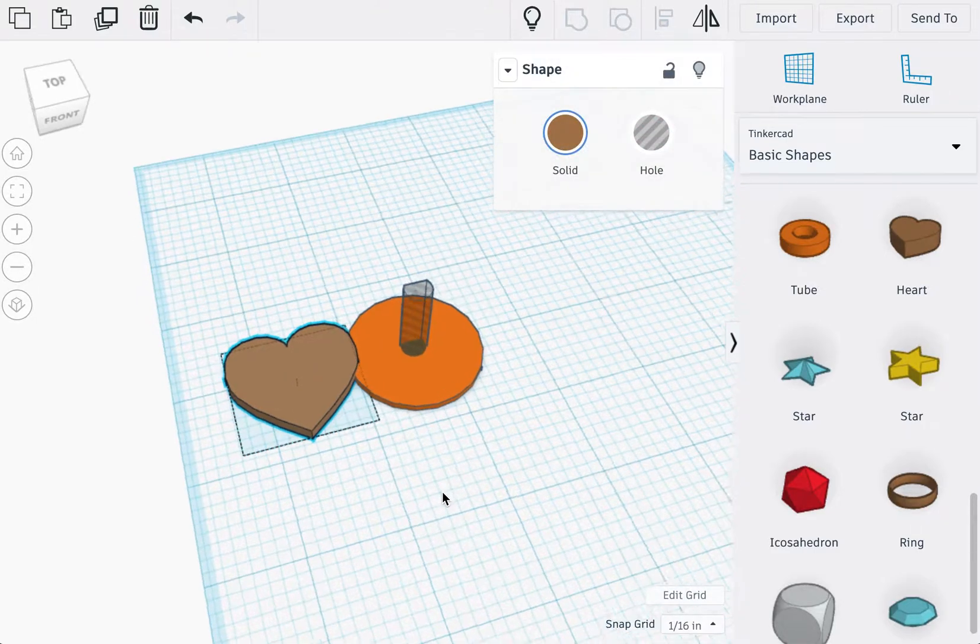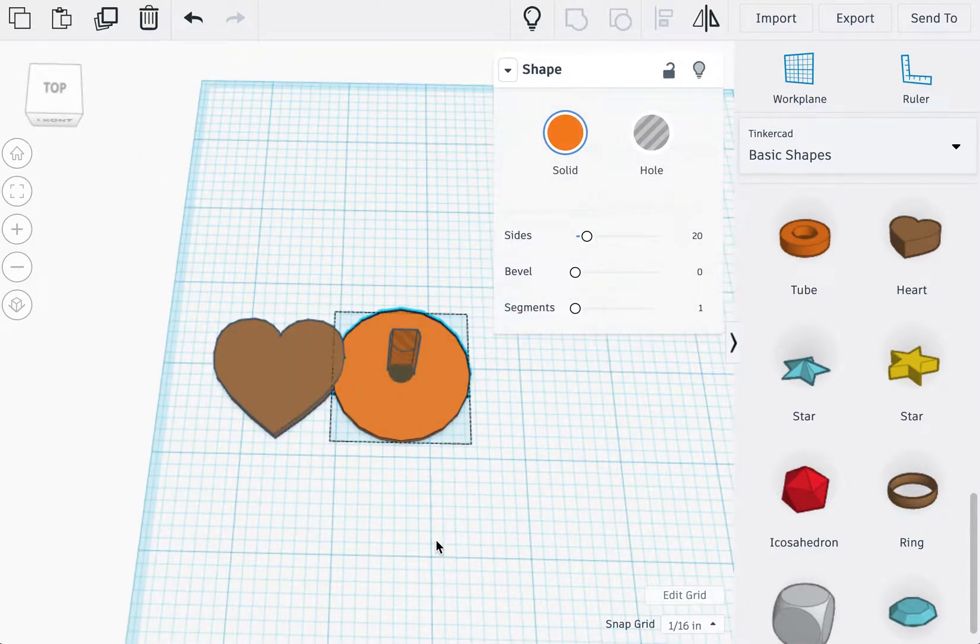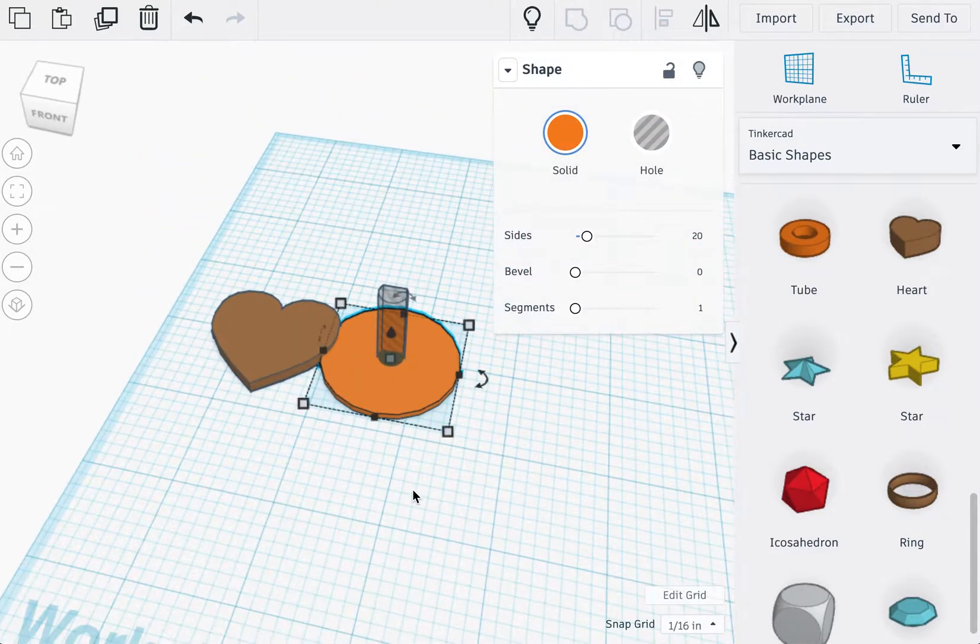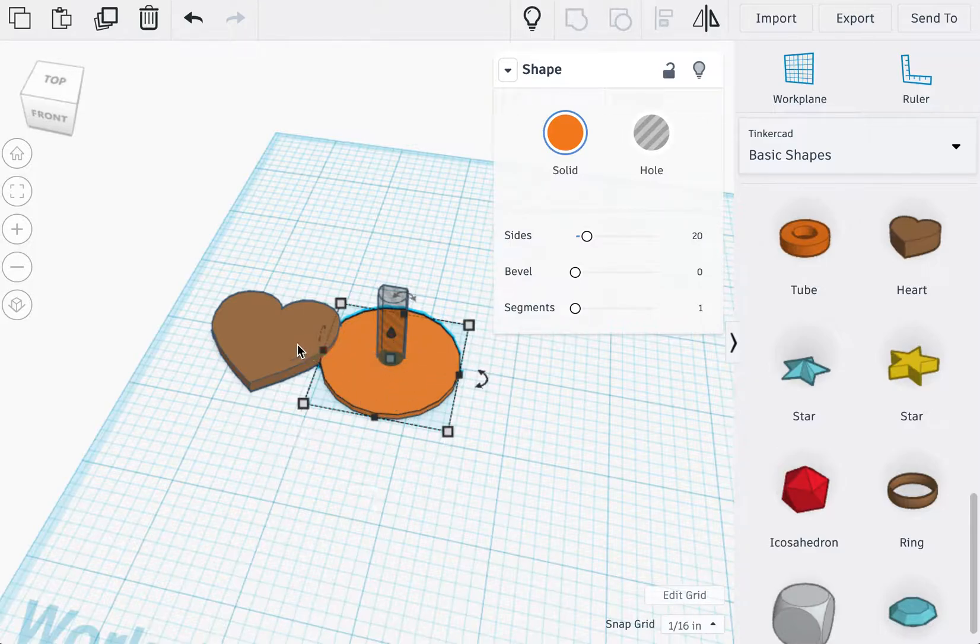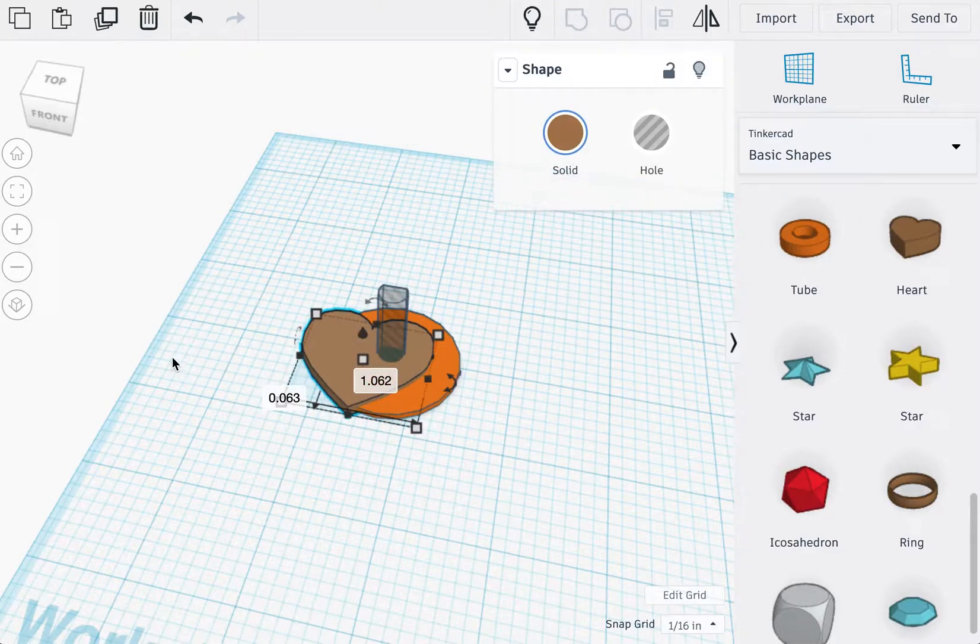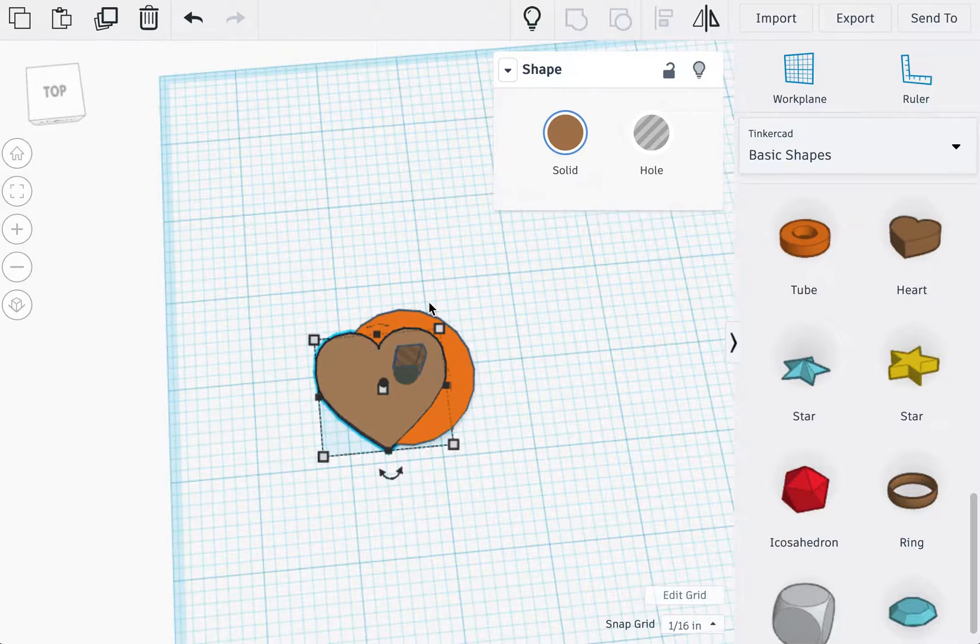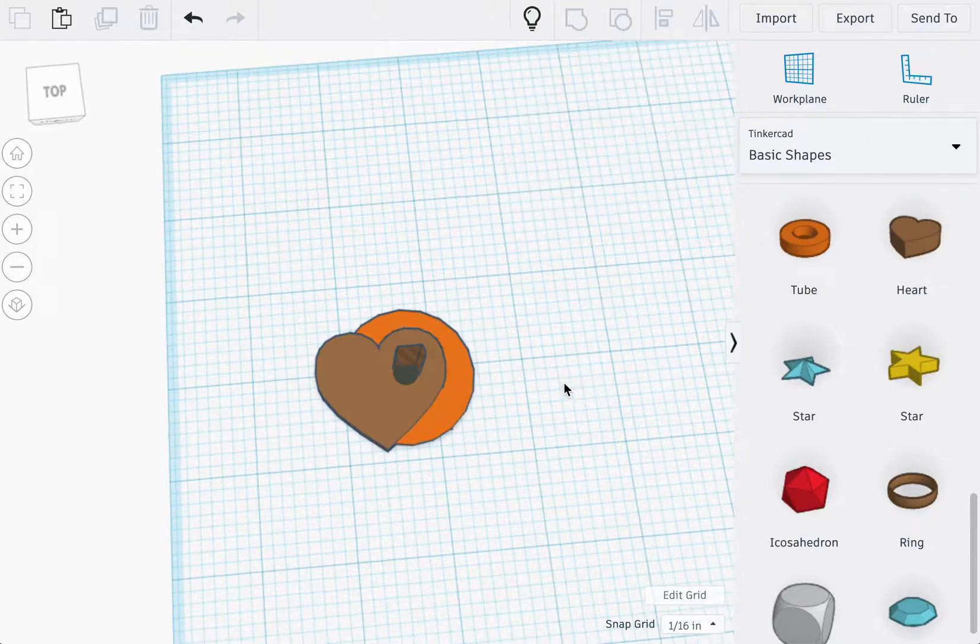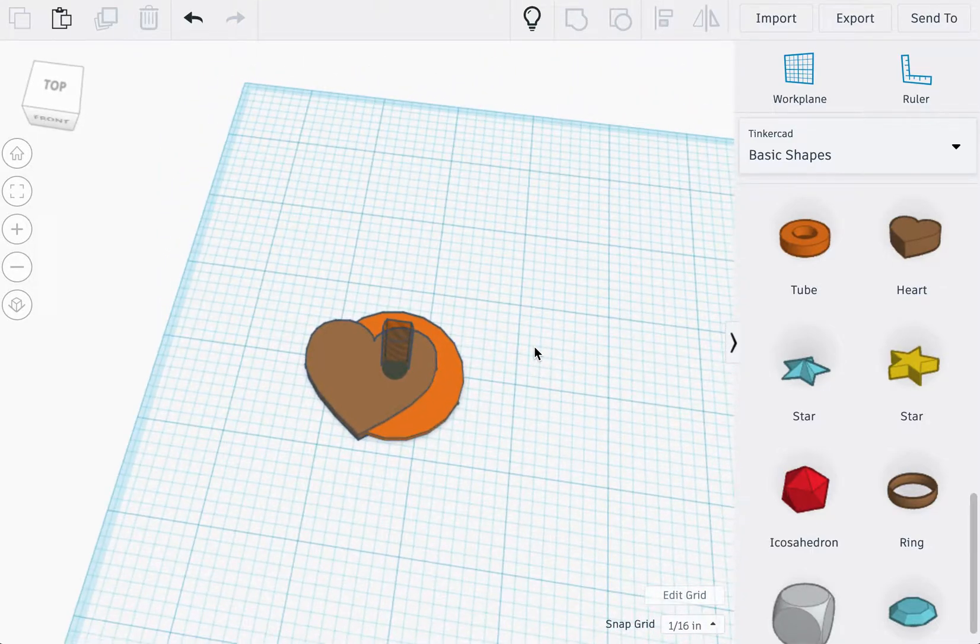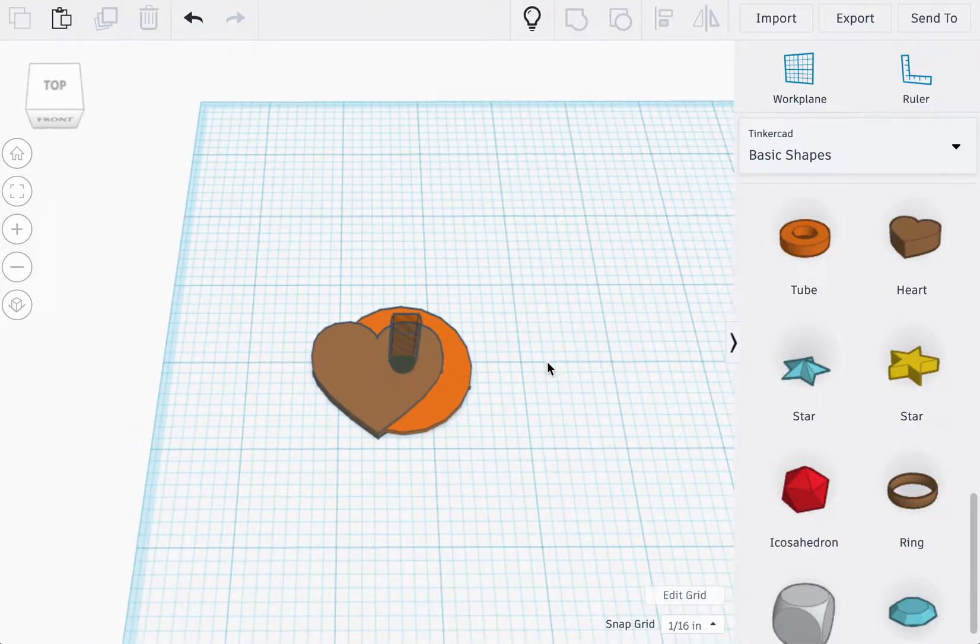Now the important thing to note is because this is a reference shape, whatever shape that you put inside of here, it needs to stay within the circle because that circle represents the clearance in which the shape can rotate inside the Camtoy body.